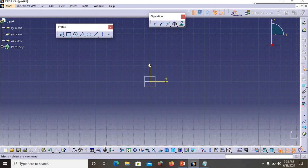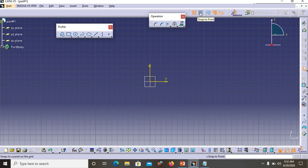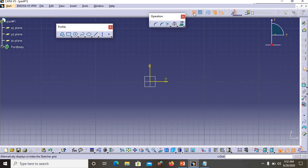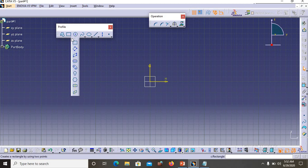Before continuing, I want to mention the grid. On my screen you can see grids — this is because the grid option is enabled. If you disable the snap-to-grid option you will have an easier time sketching freely, so make sure to disable that snap option. I personally keep the grid visible on my screen as a reference.